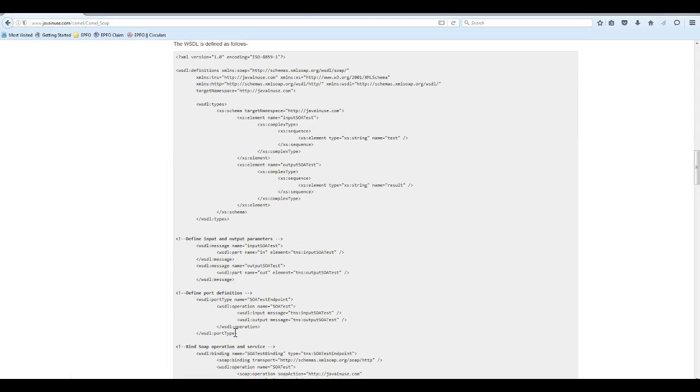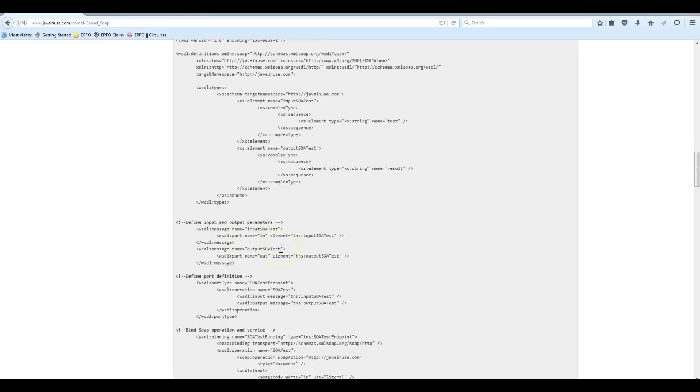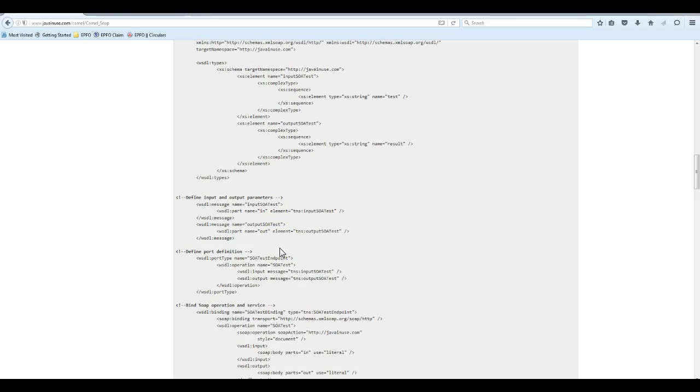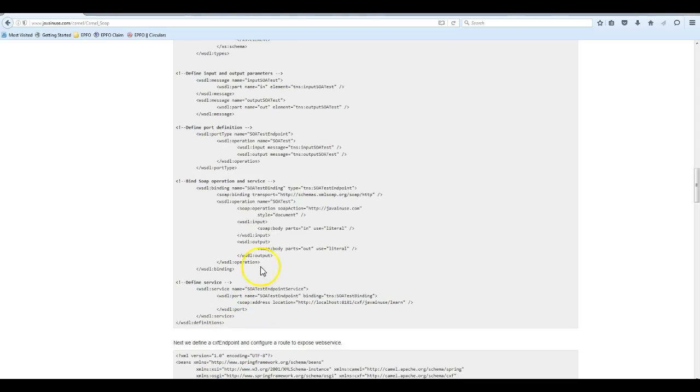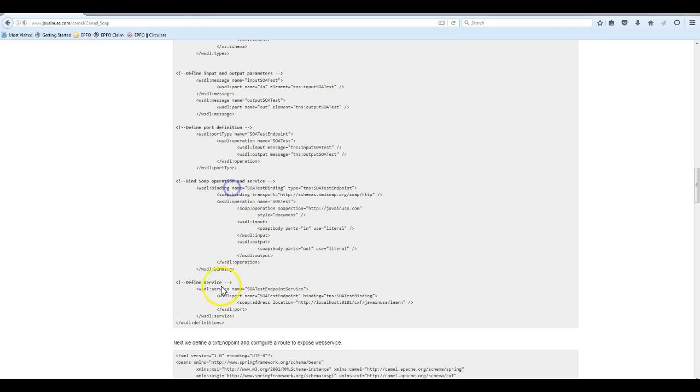Next, let us understand what this WSDL file is. The WSDL file is used to define a contract. This contract can be defined in two parts: what is to be done and how it is to be done. What is to be done consists of types, messages, and port types. How this functionality is to be implemented is defined using the binding and the service.